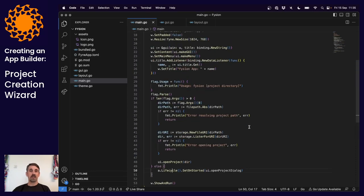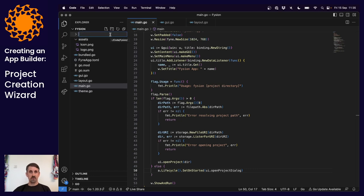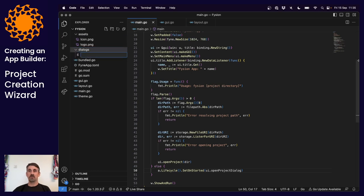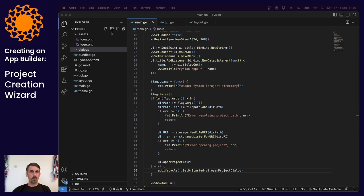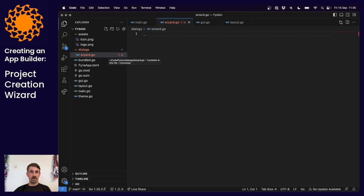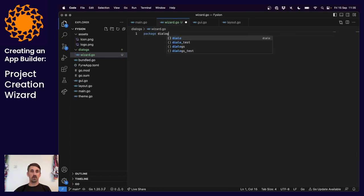With that, let's start work on our new dialogue wizard. I'm going to create a new folder called 'dialogues'. The package in the main toolkit is called 'dialogue' but I don't want exactly the same name because we'd end up with an import name clash. Inside dialogues we'll create a new file called wizard.go. Much like we did before, we'll add a new type, but this time the package is 'dialogues' not main.